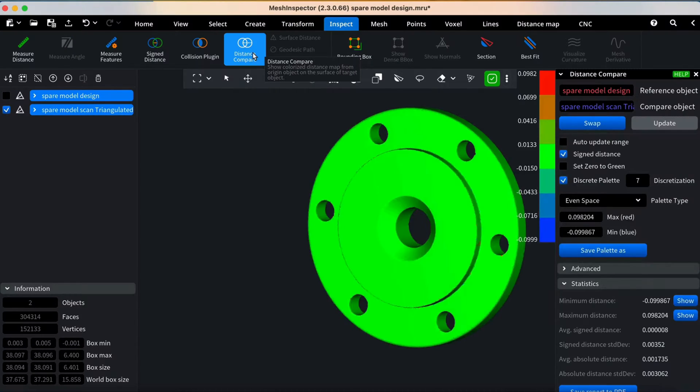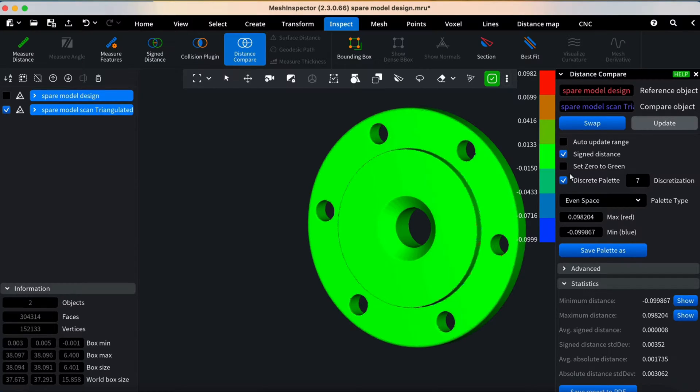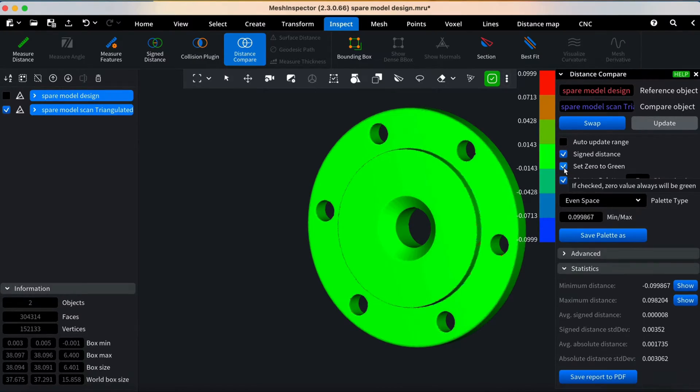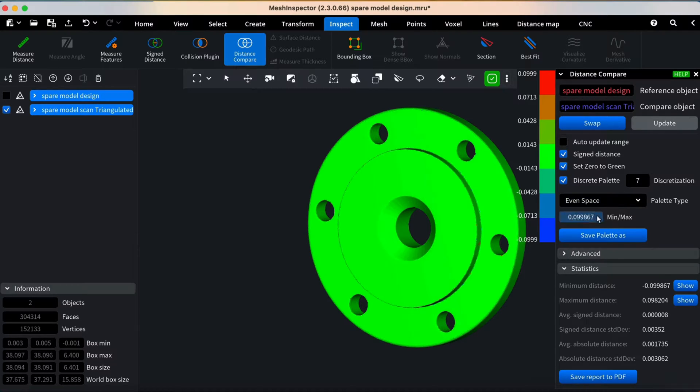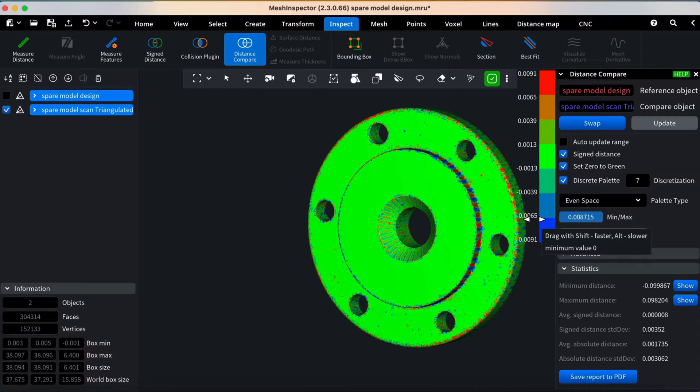A control bar will appear, allowing you to set parameters for an in-depth analysis. Consider checking Set 0 to Green for better visualization and adjust the Min/Max Value step to reveal even minor differences.